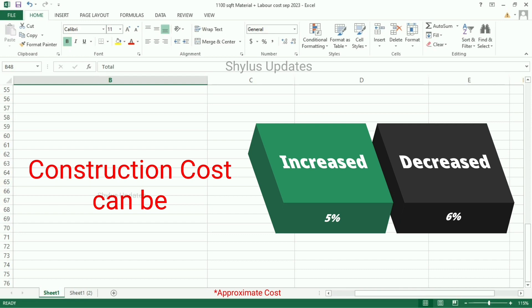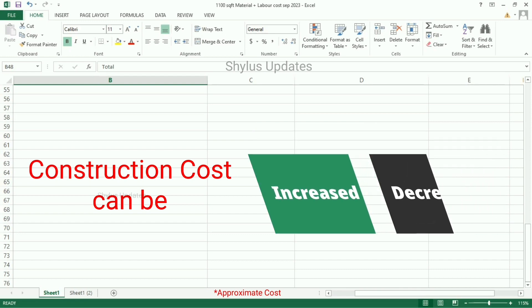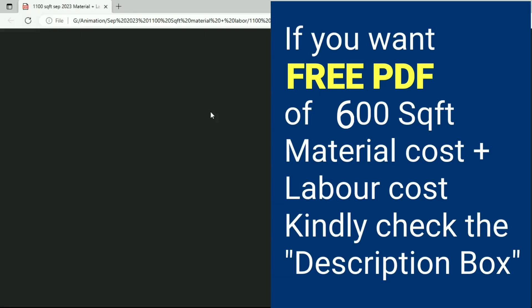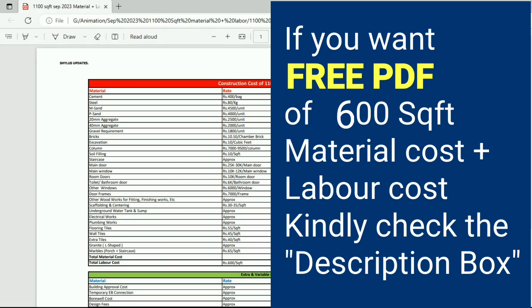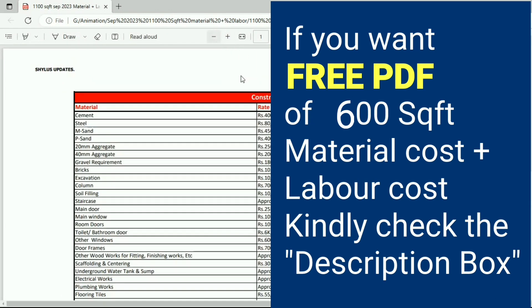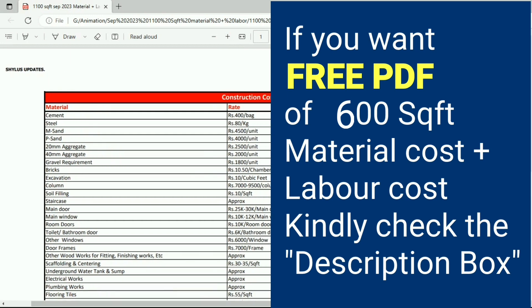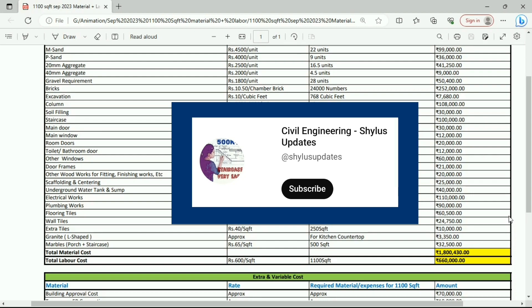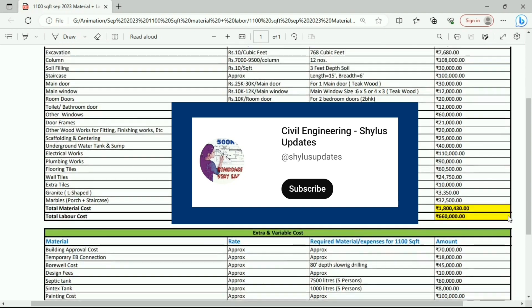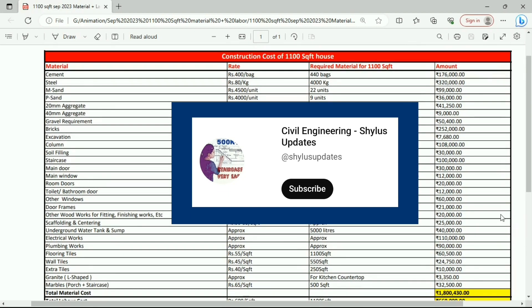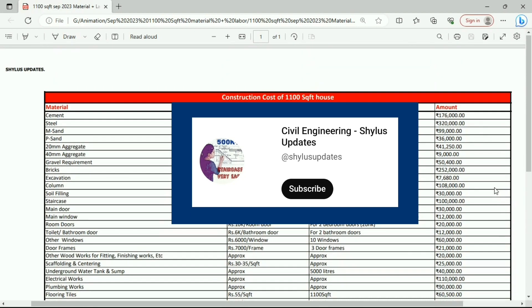I hope this information is useful to you. If you want a free PDF of the 600 square feet material cost plus labor cost, kindly check the description box below. If you like this video, kindly subscribe to Civil Engineering Shilu's Updates. Thank you.